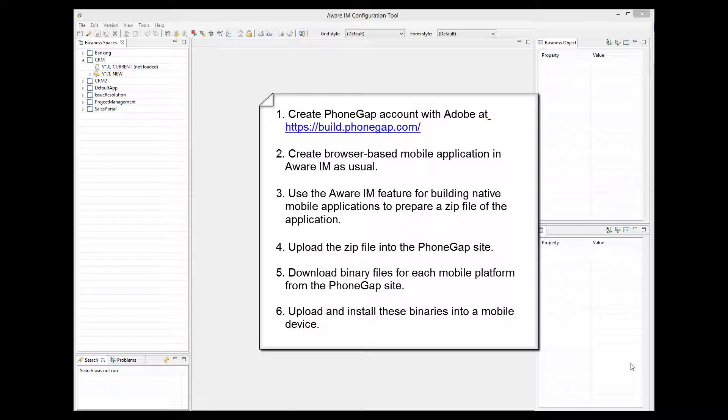Next, you create a browser-based mobile application in Aware.i.am as usual. Then you use the Aware.i.am feature for building native mobile applications to prepare a zip file of the application.